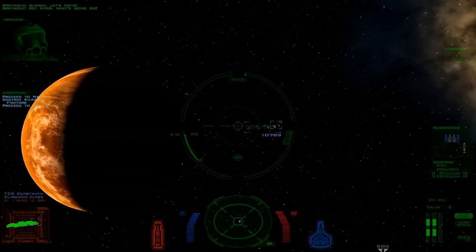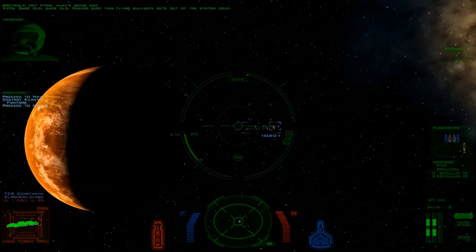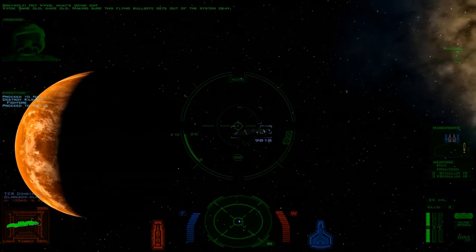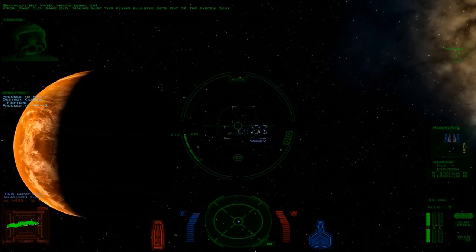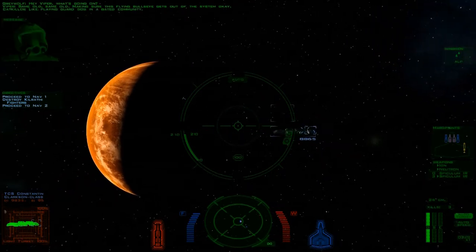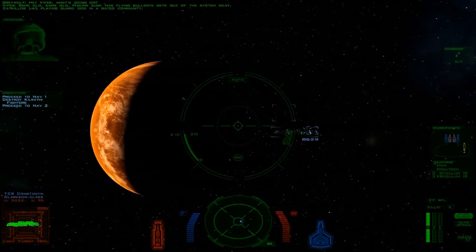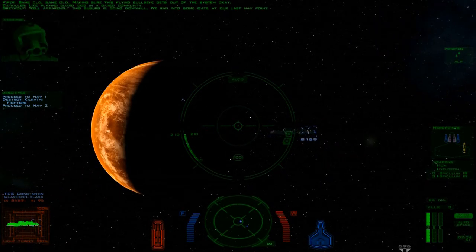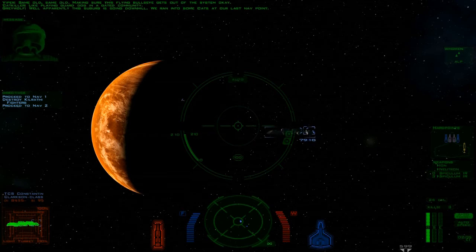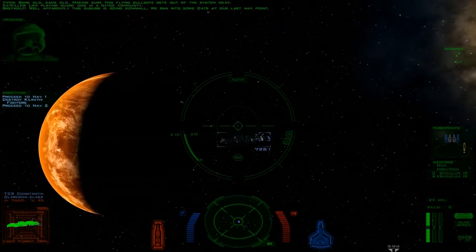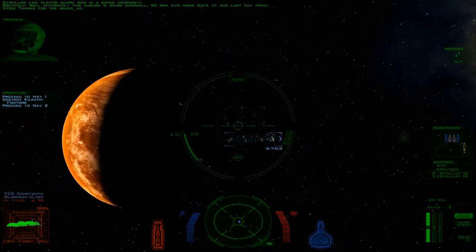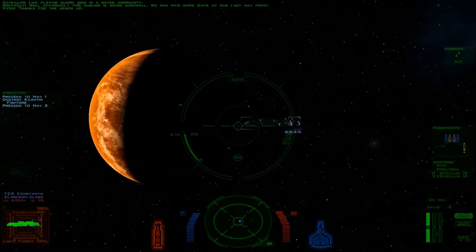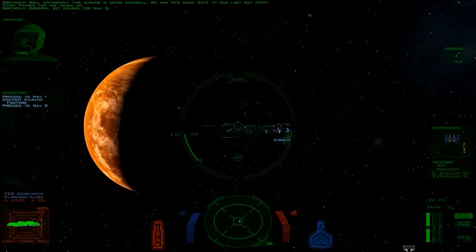Hey Viper, what's going on? Same old, same old. Making sure this flying bullseye gets out of the system, okay? They're playing guard dog in a gated community. Well apparently this suburb's going downhill. Ran into some cats at our last nav point. Thanks for the heads up. Dorothy, set course for nav three.